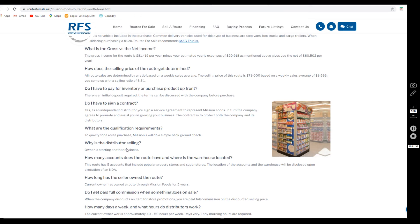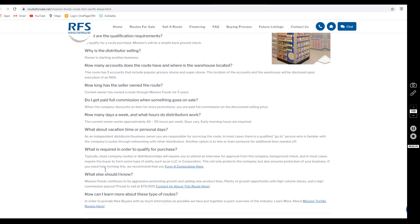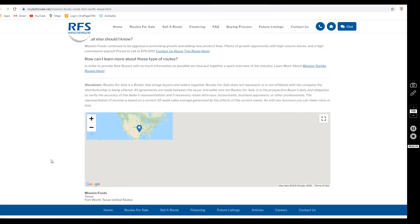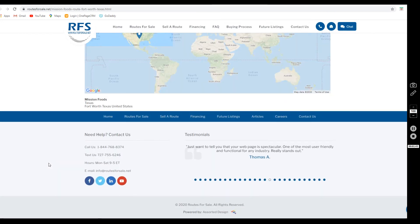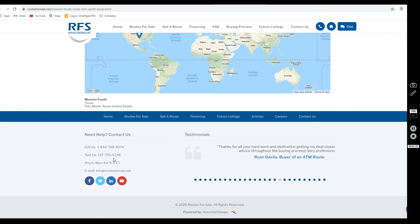If you have any questions on this listing, please reach out to us. You can click the link in the description below or give us a call at 1-844-768-8374, text us at 727-755-6246, or email us anytime at info@routesforsale.net.